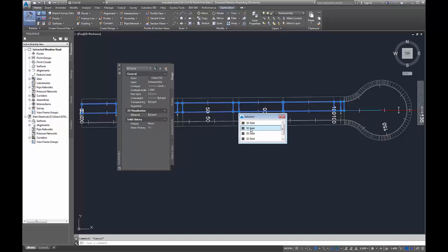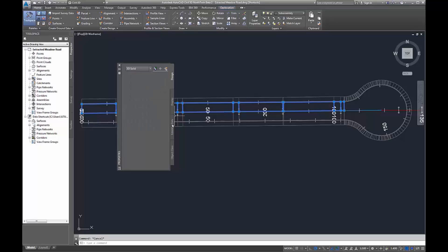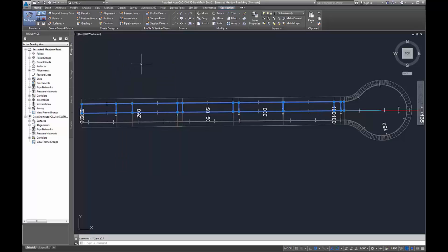Within your properties you can also now see underneath extended data—that's where all the information is saved within the properties within the corridor solid.